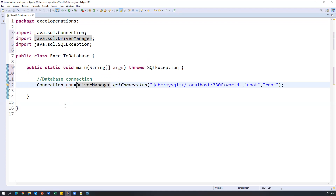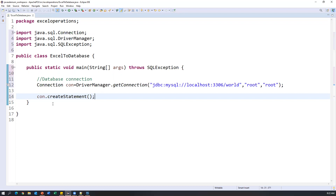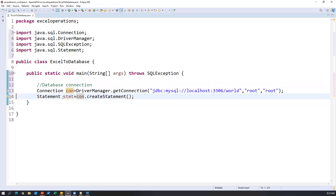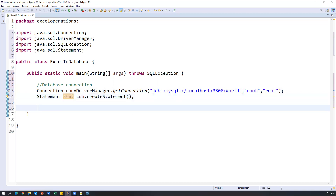Once we establish a connection to the database, we need to create a new table. To execute SQL statements, we create a statement object using connection.createStatement(). This will create a new Statement object which we store in a variable called 'stmt', imported from java.sql. Through this statement object, we can execute our SQL statements.